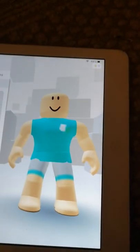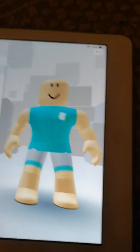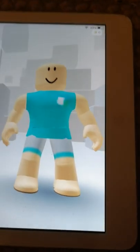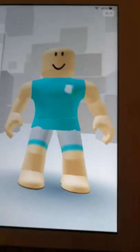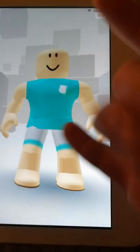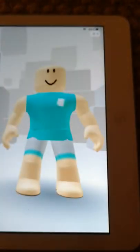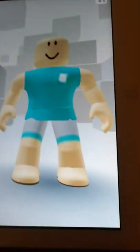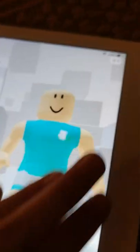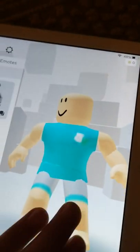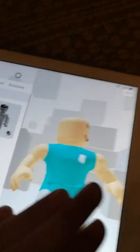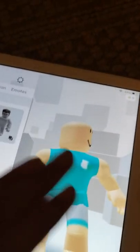Free Roblox boy avatar. I'm going to start off with the hair so you don't have to see that anymore.